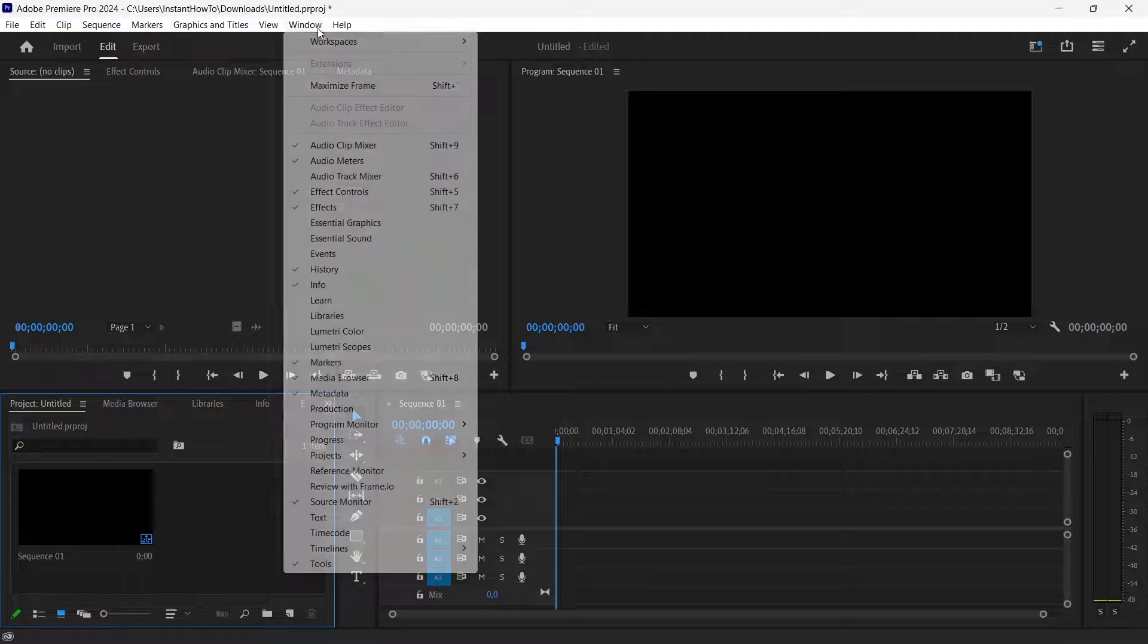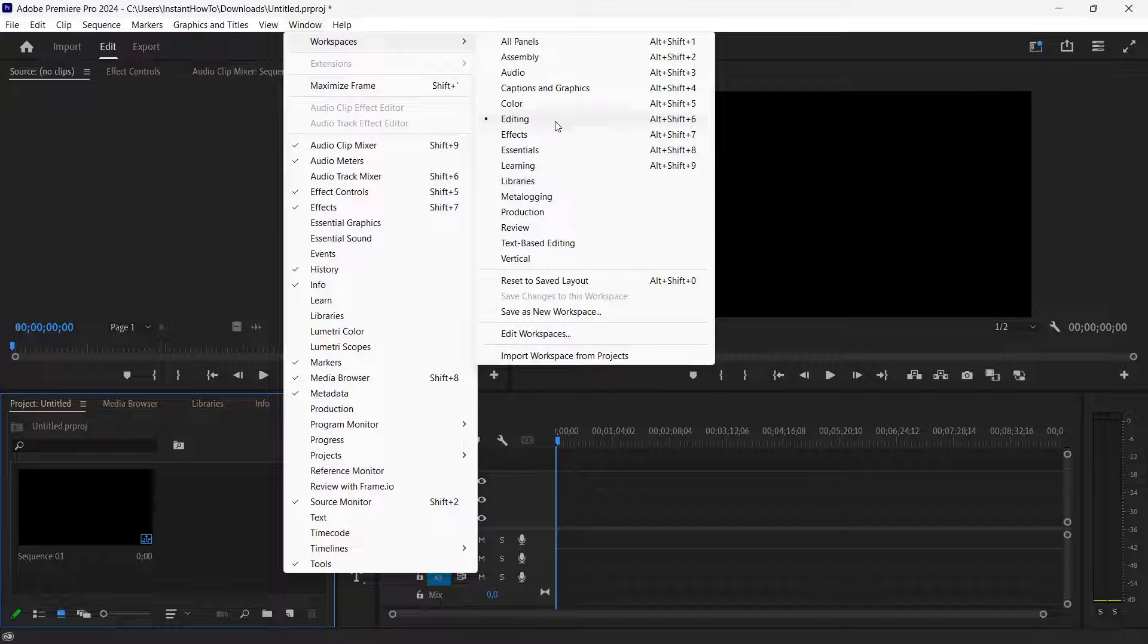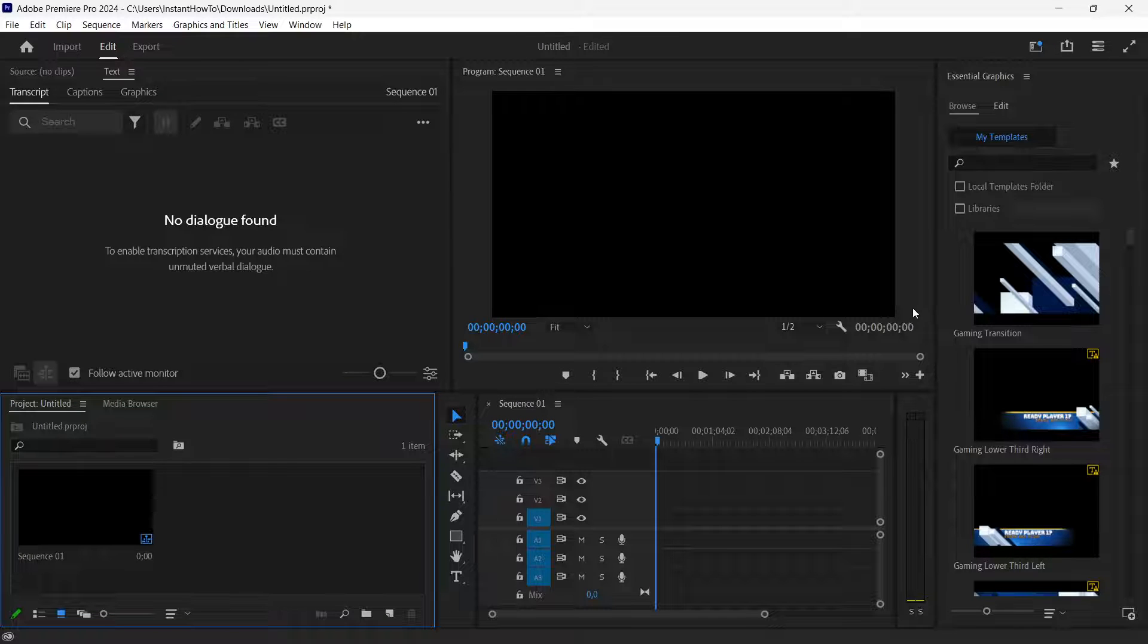Now if you don't see this and for example you're seeing something like this, it's much different. There's a lot of stuff open that you don't know about.